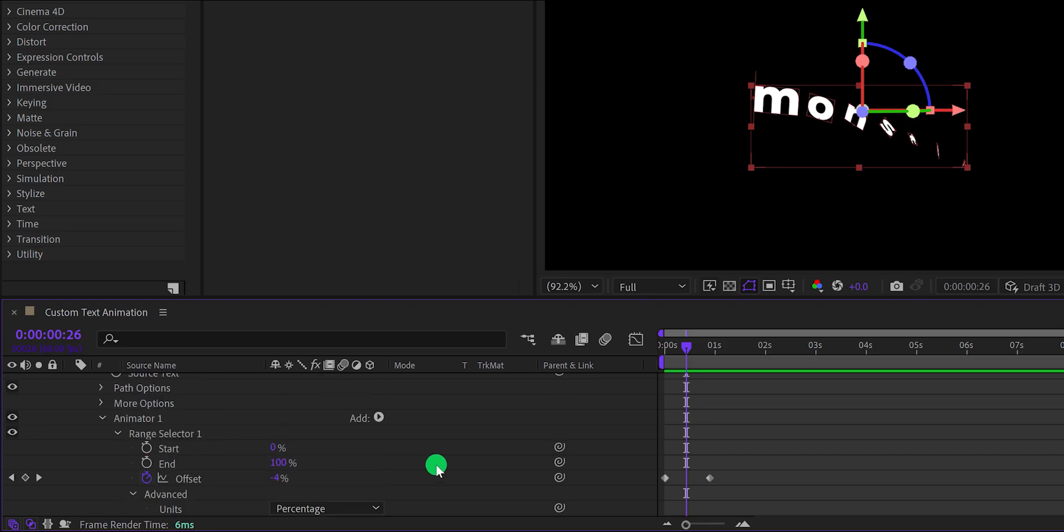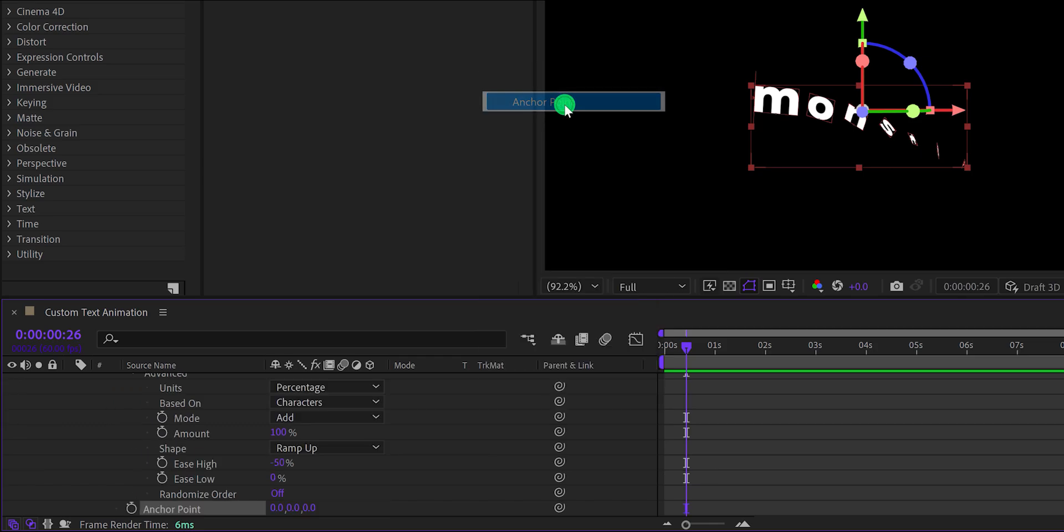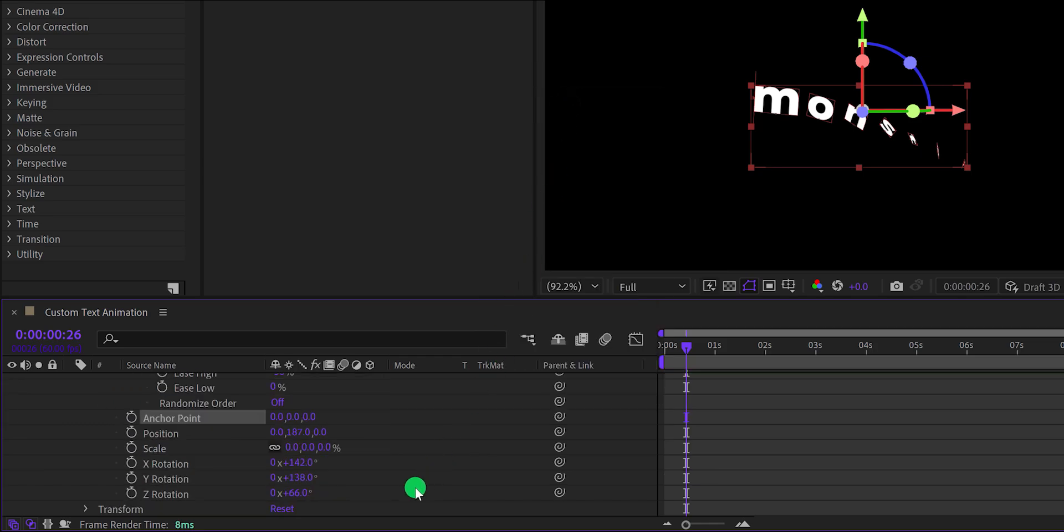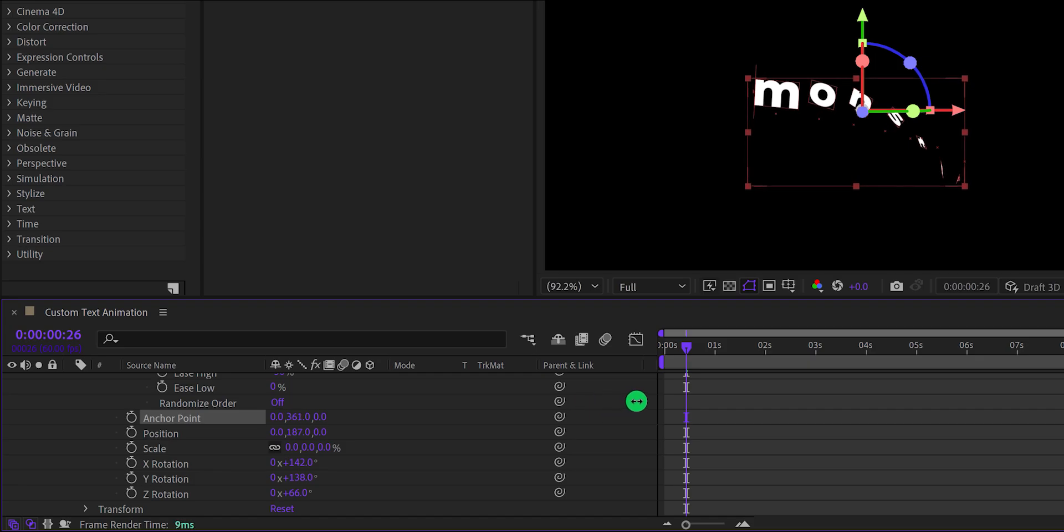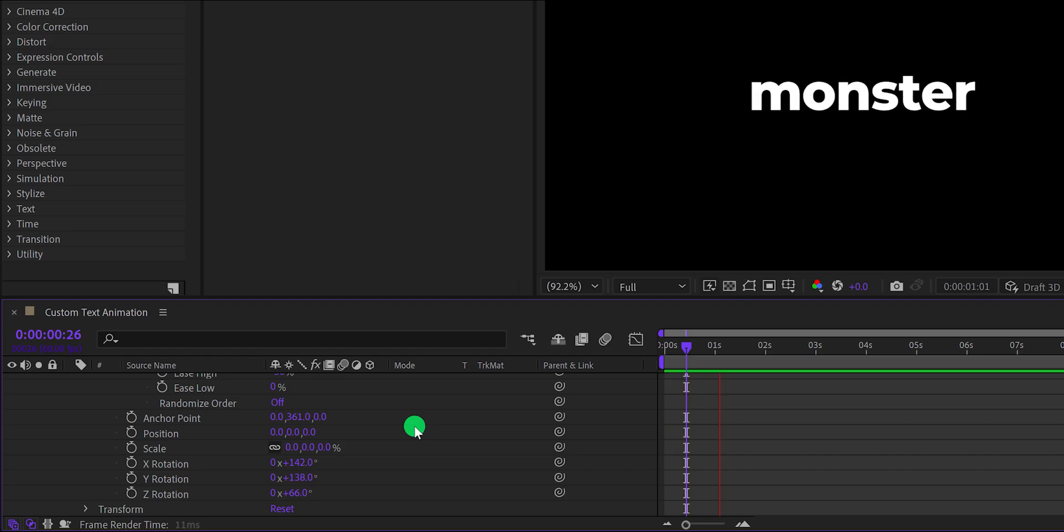Again click on add, and this time add anchor point. Here change the Y anchor point value to around 350, and then change the Y position value to 0. And this is looking even better.